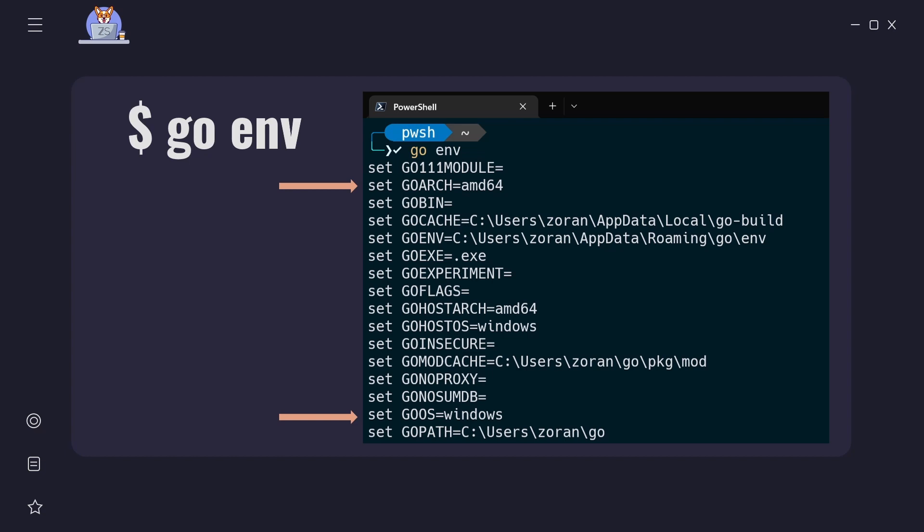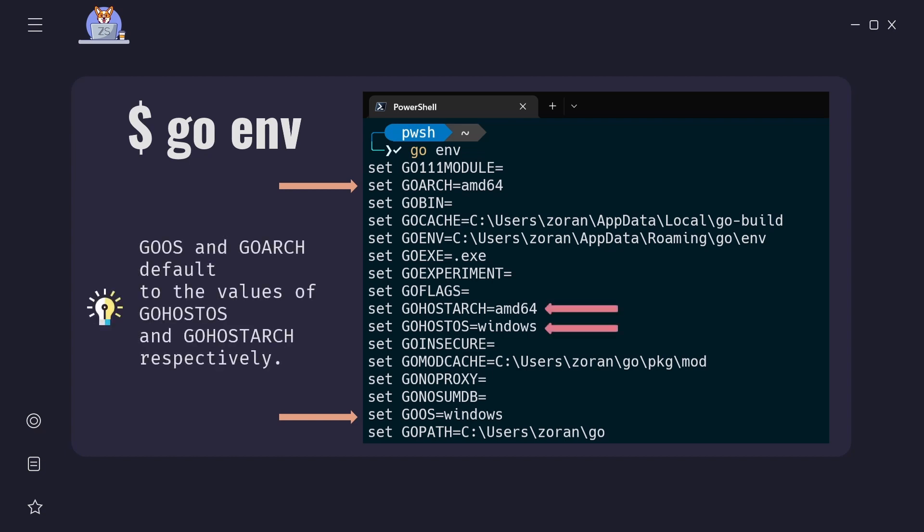I just want to mention that GOOS and GOARCH variables default to the values of go host OS and go host arch respectively. The values of go host OS and go host arch will be automatically determined by our host OS and architecture.